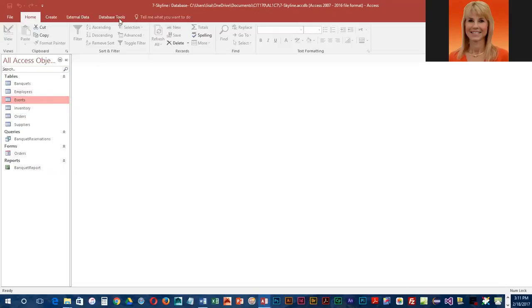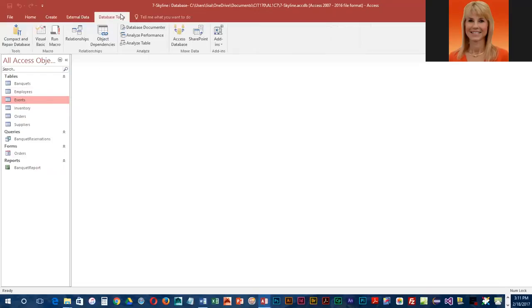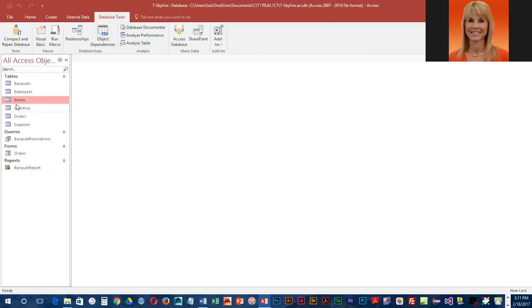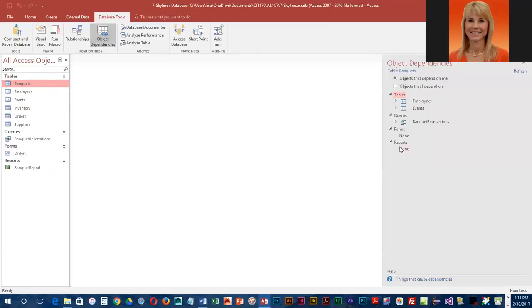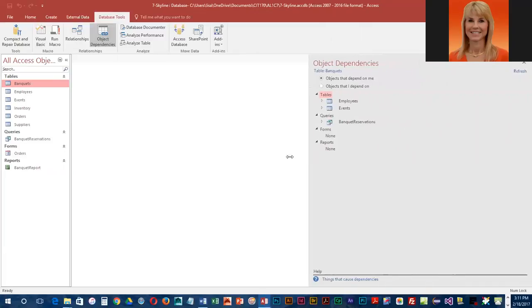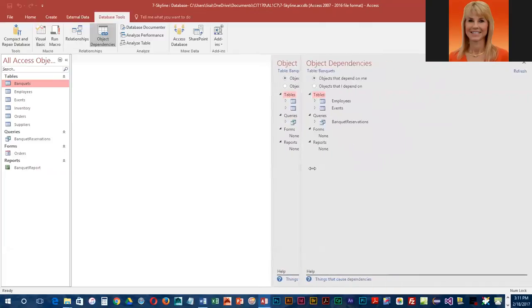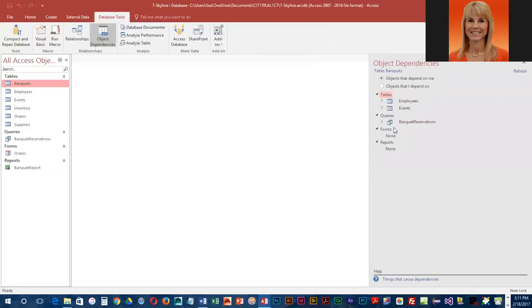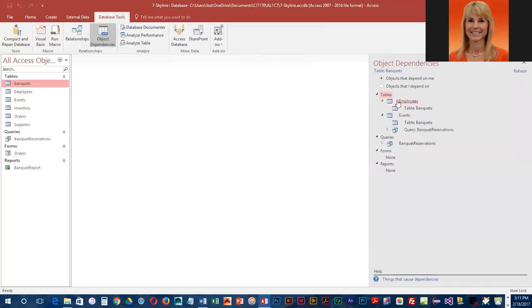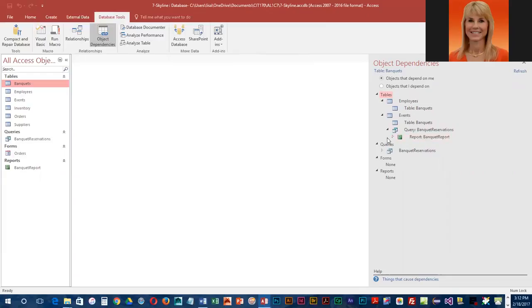We're going to go into Database Tools and select Object Dependencies. It's going to show you the dependencies for whatever table you have selected. So if we want to see the dependencies for banquets, we need to select that. This little pane over here for dependencies you can resize, and if you click on the little arrows, you can see tables that are related and then you can see queries and reports as well.